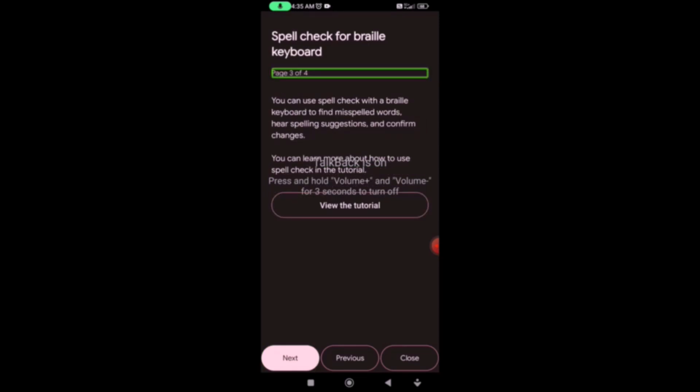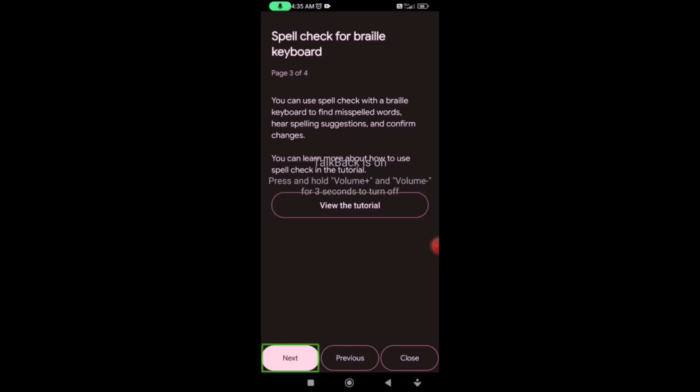Next: spell check for Braille keyboard. We will type in the Braille keyboard and check spelling suggestions. We will activate the suggestions. If it doesn't work perfectly, we will use the mobile gestures. We will activate the gestures in the tutorial. You can use spell check and view the tutorial button. Tutorial is done.